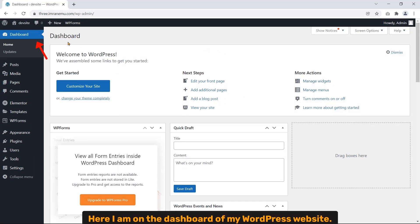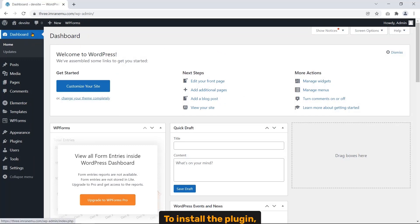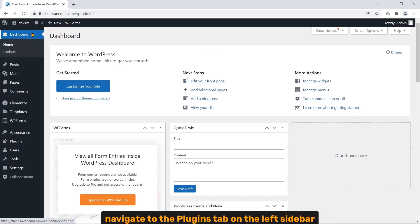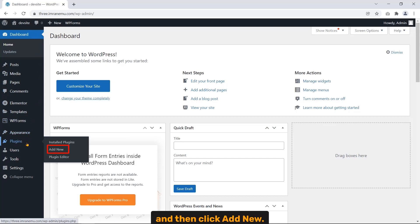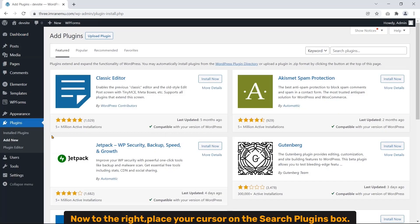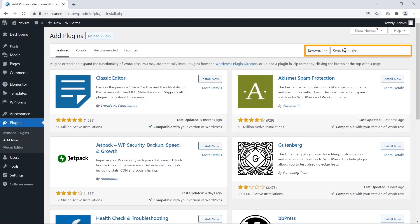Firstly, let me show you how to install the plugin. As you can see here, I'm on the dashboard of my WordPress website. To install the plugin, navigate to the Plugins tab on the left sidebar and then click Add New.